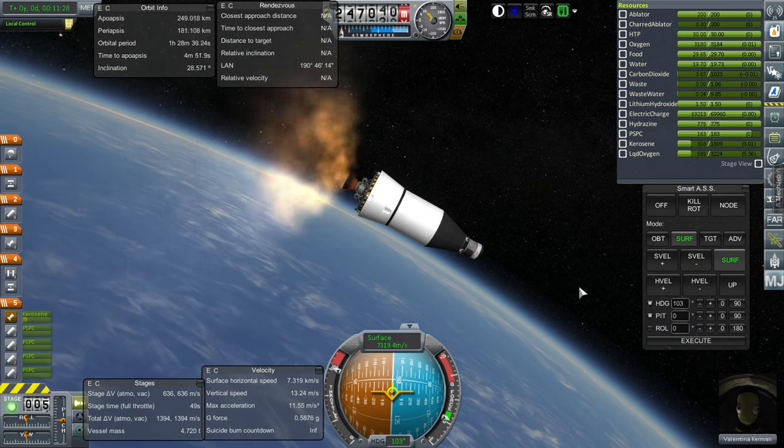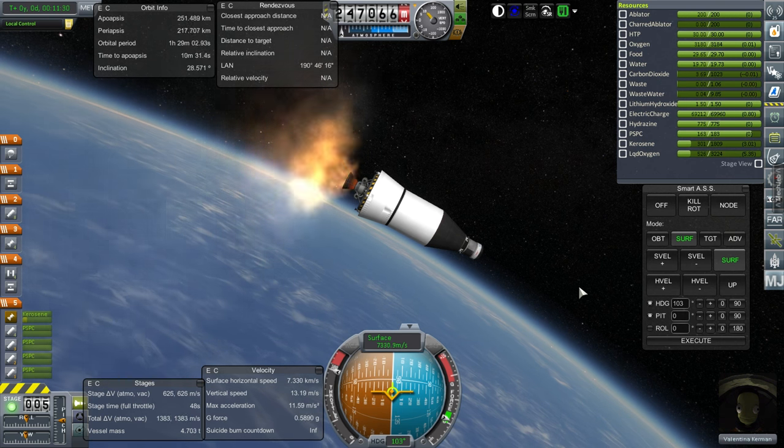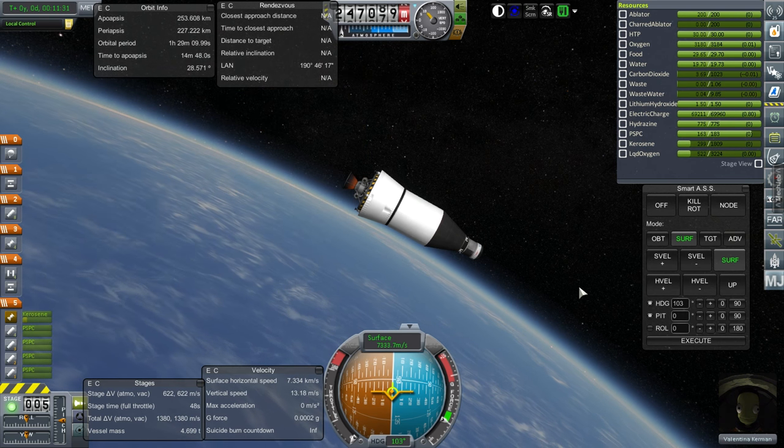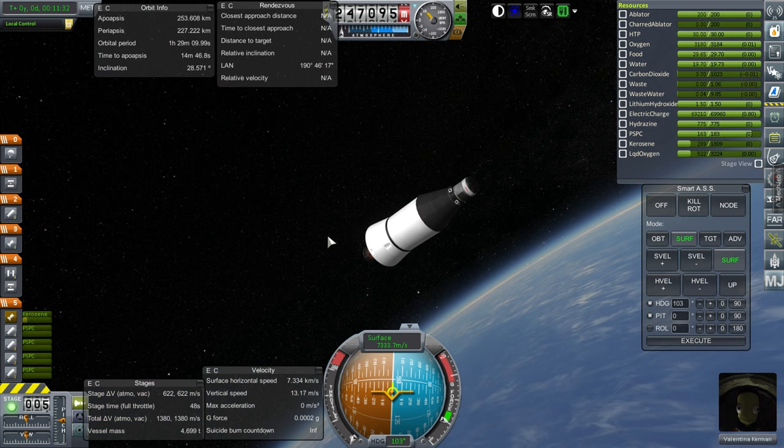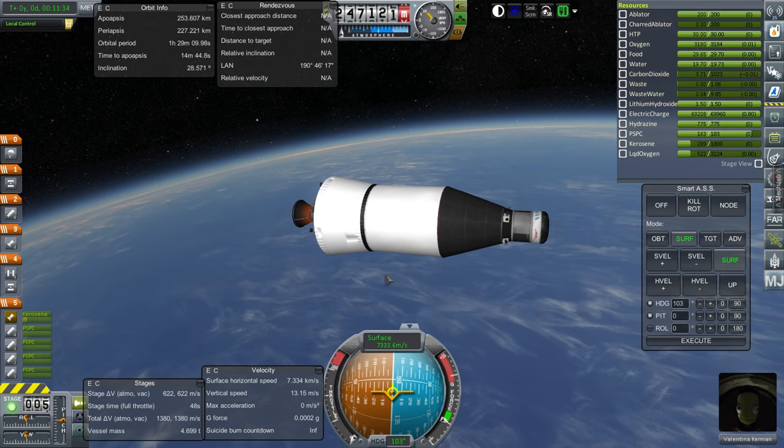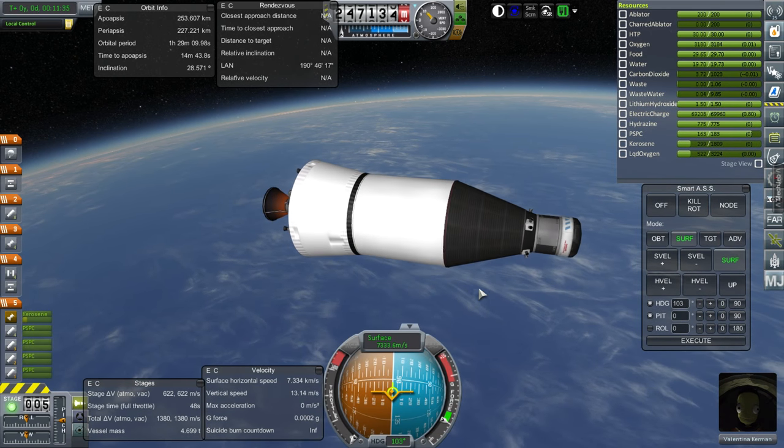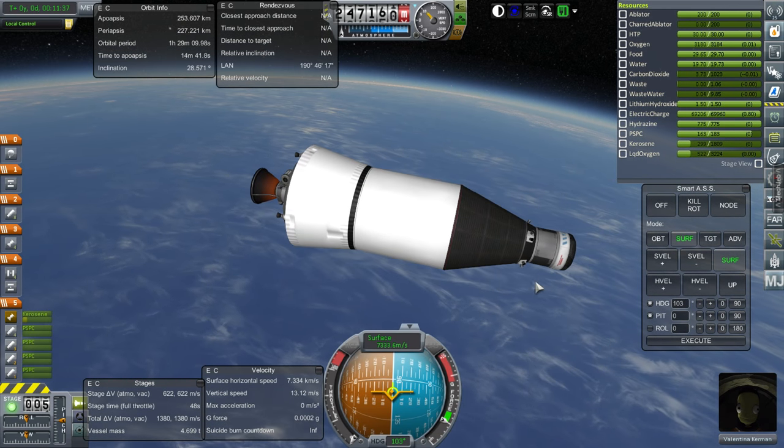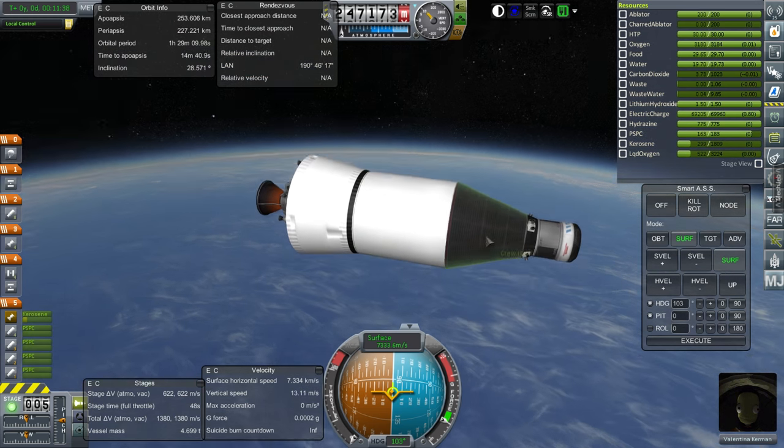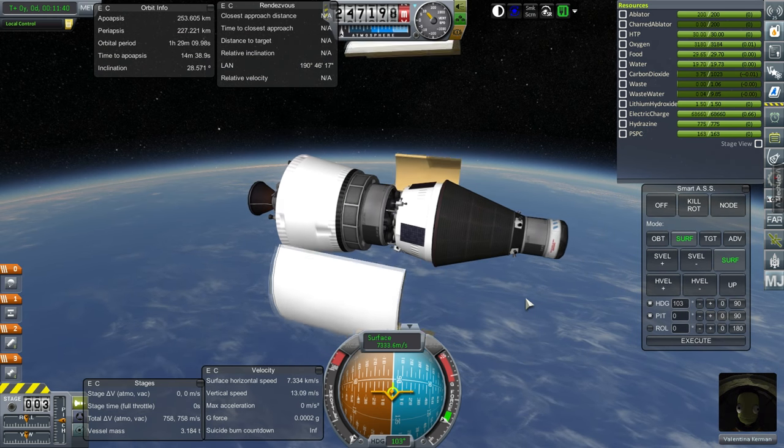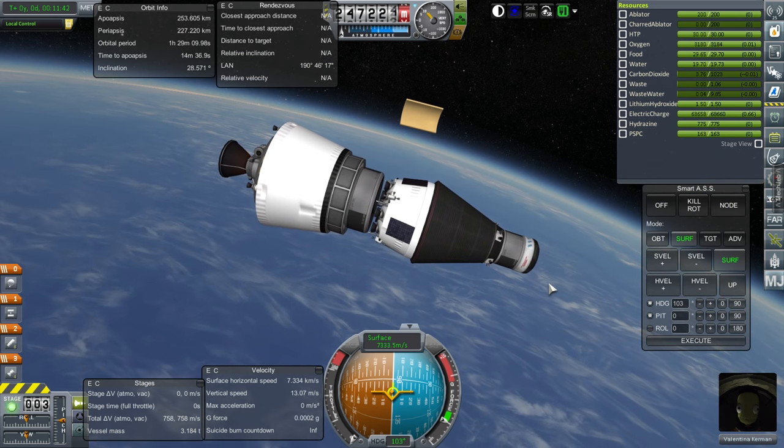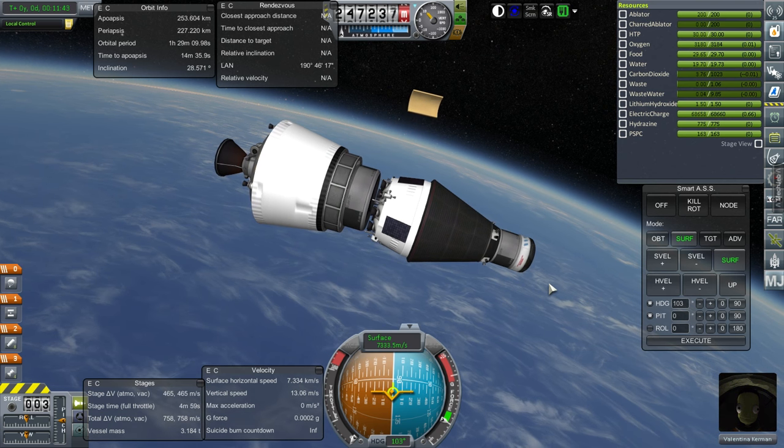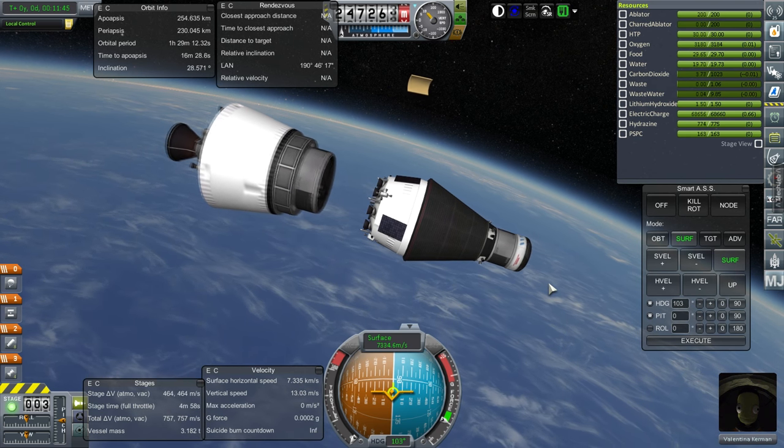Okay, I'll try and make it relatively circular. That's good enough. 253, 227. That is fine. All right. We are going to dump this stage. It'll remain in orbit, unfortunately. Okay. And there we go.